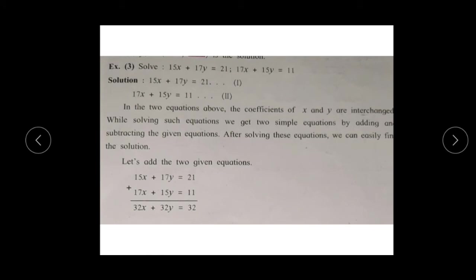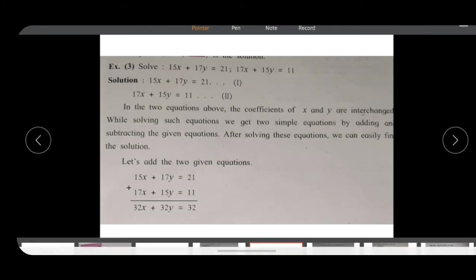Now consider the next example: 15x + 17y = 21 and 17x + 15y = 11. Observe that these two equations have large coefficients, and the coefficients of x and y are interchanged in both equations. When you have such equations, first add them and then subtract them to get two simpler equations that you can solve easily.